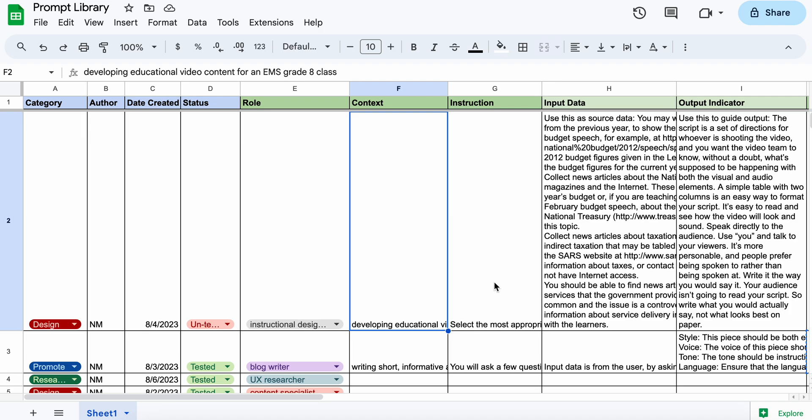Then write an instruction. What do you want to happen with this prompt? What is the task that it needs to complete?